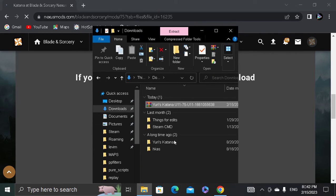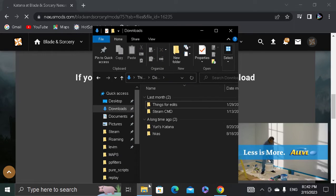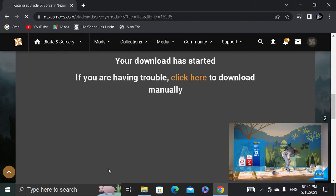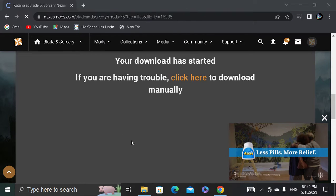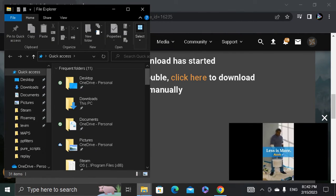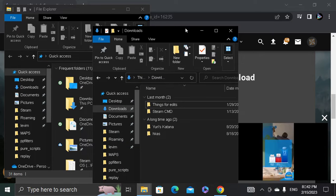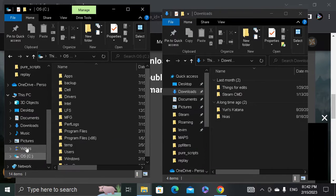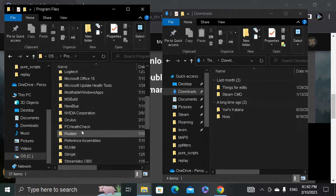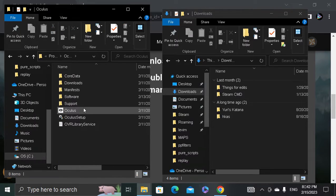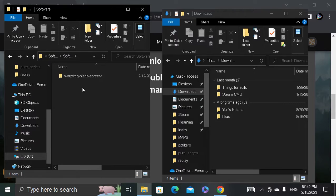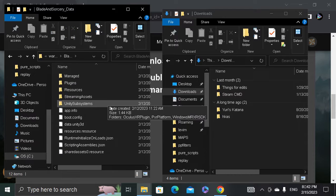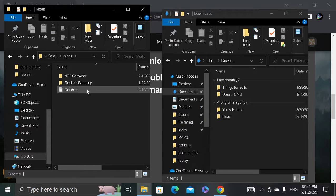Alright, boom, it's right here. So now what you want to do is open a new file explorer tab like this. Go to your C drive, Program Files, I'm pretty sure. Go to Oculus, Software, then you'll see this. Then press Blade and Sorcery Data, Streaming Assets, Mods.